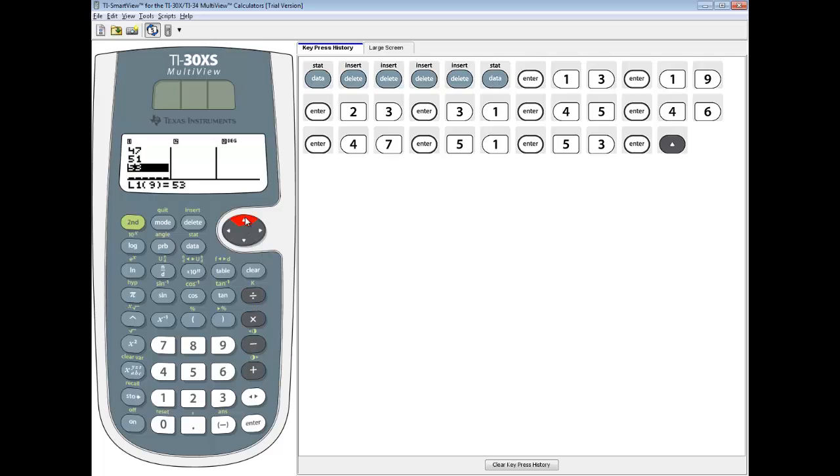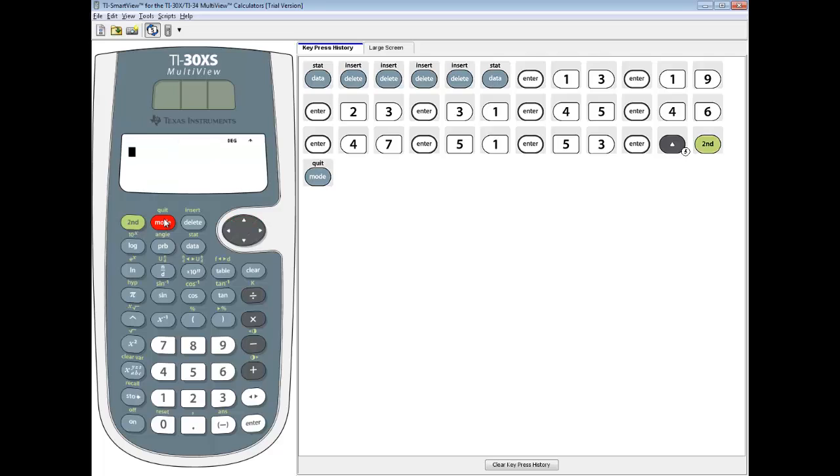You want to make sure you do an up arrow to double-check your numbers before you exit out. Once you've checked them, do second then mode to exit out.